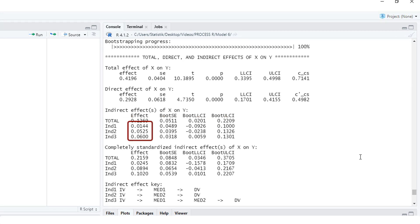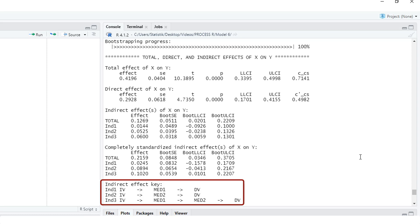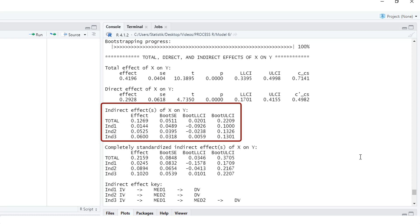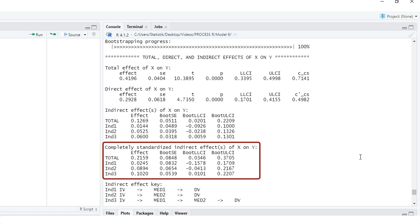Down here you find a legend. Int 1 is the effect via the first mediator. Int 2 is the effect via the second mediator. And int 3 is the effect via both mediators. And here we see this is not significant, this is not significant, but the third one going through both mediators is significant. So here we have a significant serial mediation. This table shows b's, unstandardized regression weights. If you want to report betas instead, you would use this table, because completely standardized effects are betas.